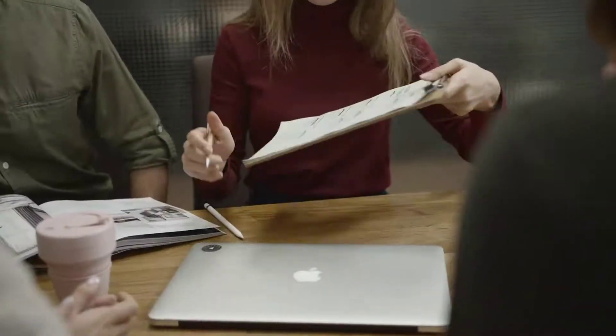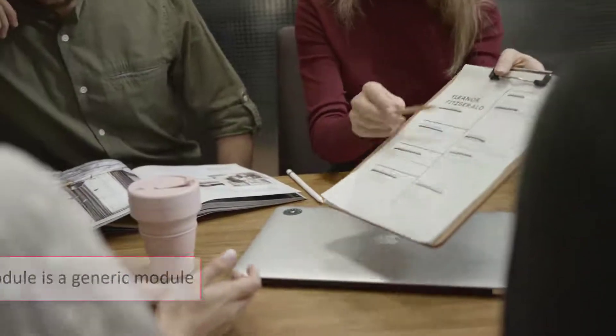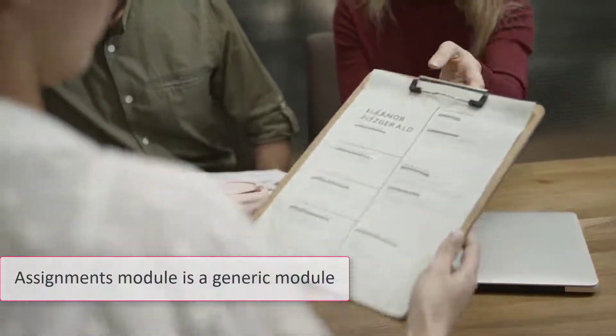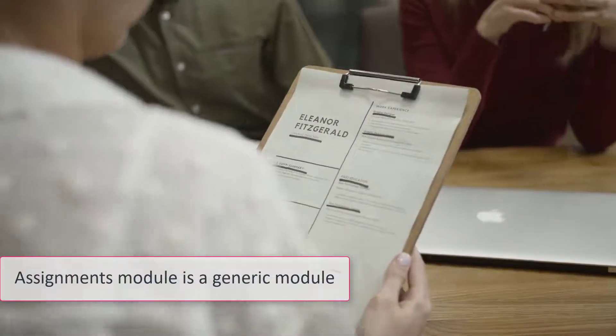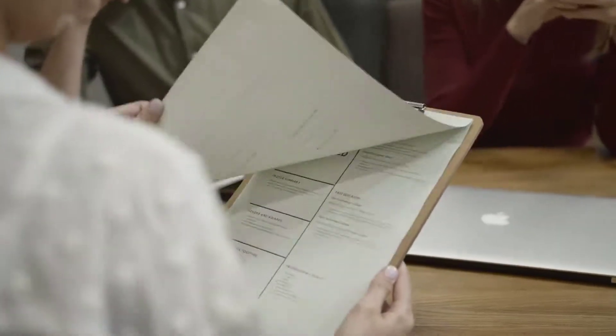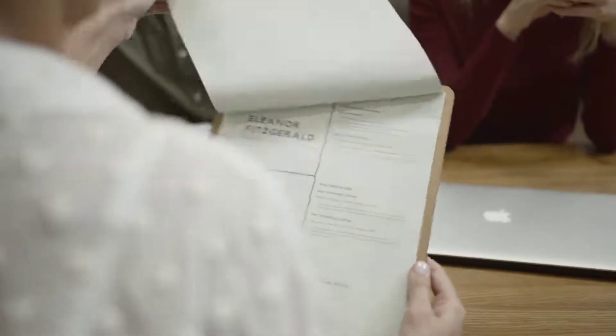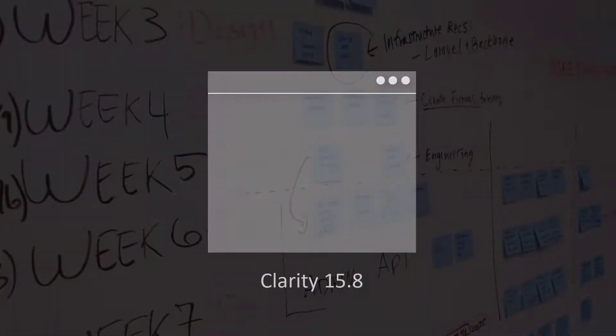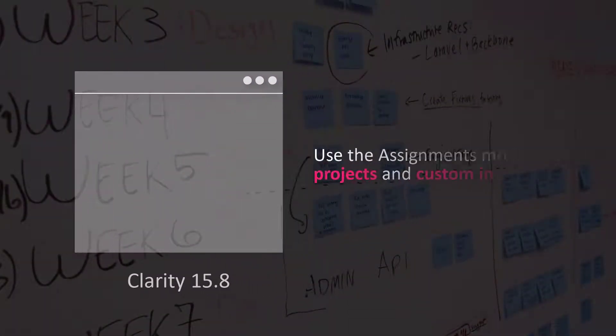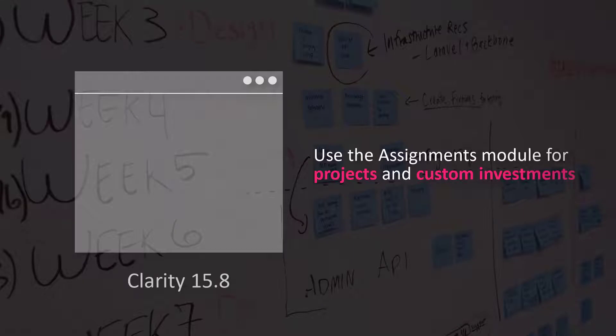It's critical to remember that the Assignments module is a generic module and is available across various investment types in Clarity. In Clarity 15.8, you can use the Assignment module for projects and custom investments.